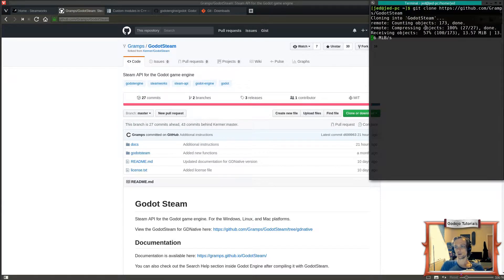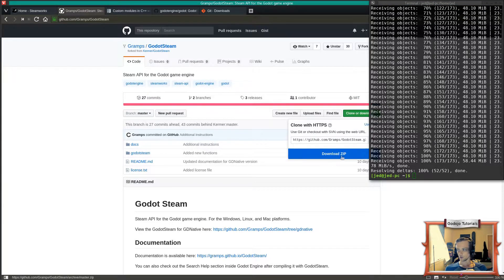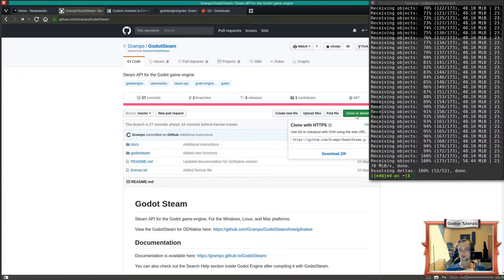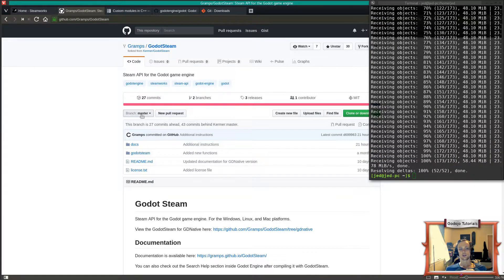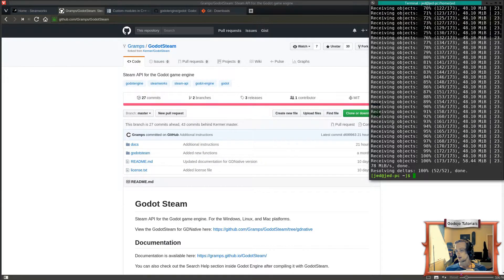Clone it into a folder called GodotSteam. If you don't want to do this through the terminal, there's a button called 'Clone or Download' and you can download it as a zip instead. You want to make sure you're on the master branch and didn't accidentally click into the GDNative version, because this tutorial is for the modules version. GDNative will come later.